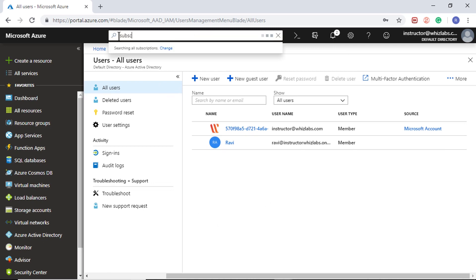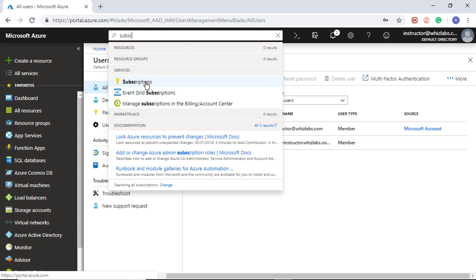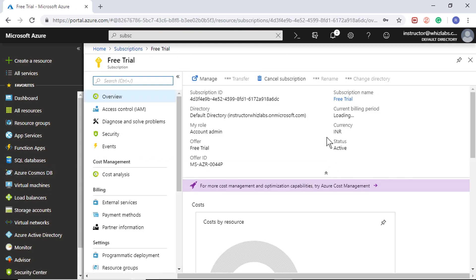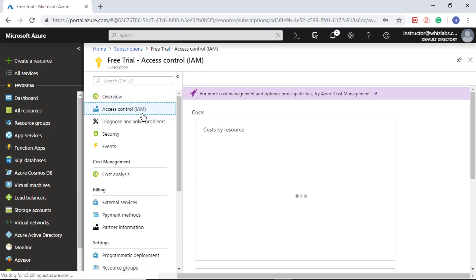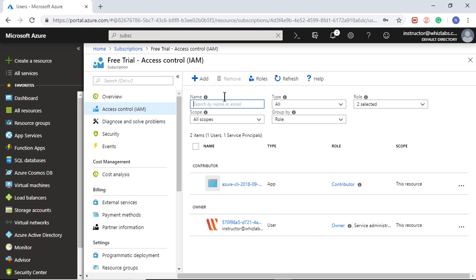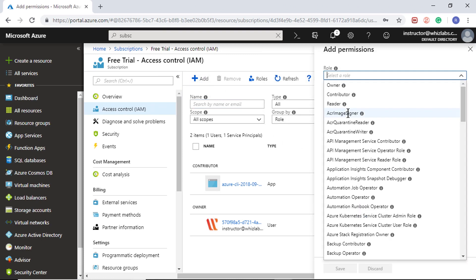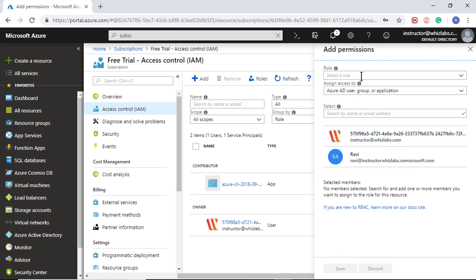Now let me go to my subscription to assign that user some permissions. In the subscription, go into your subscription, and as I said in the last video, you will do all the assignments within your access control page. Within access control, just say add. Now before assigning any role to the user, since you have created an Azure Active Directory user, you can use the username and password to login to Azure portal, but you will not have any access to the Azure subscription. I will pause here and open a new window and login as that new user to show you the details.